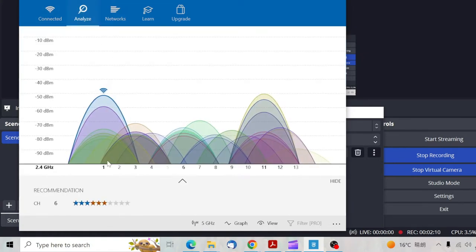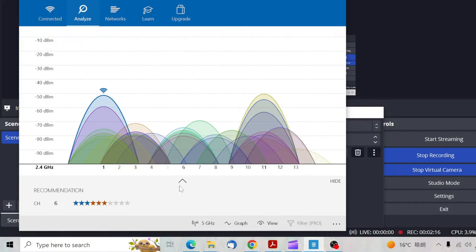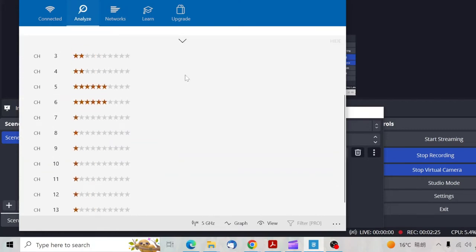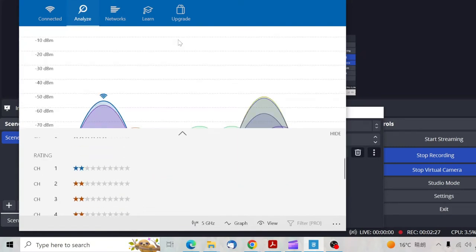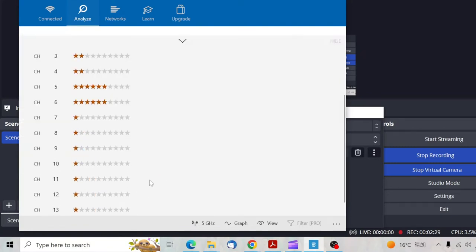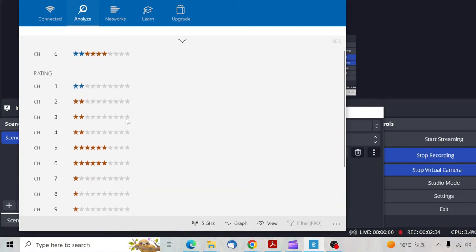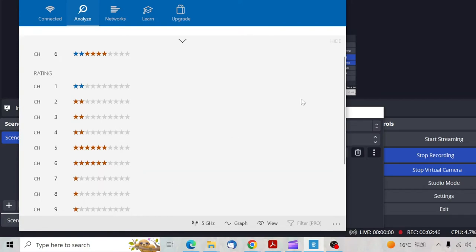So I go to the analyze button and check on the recommendation. The WiFi analyzer recommends channel six to me. I click on the drop down arrow to see if what the analyzer is saying is true. Currently I'm on channel one with just two stars, while channel five and six have six stars. So I need to switch from channel one to channel six.